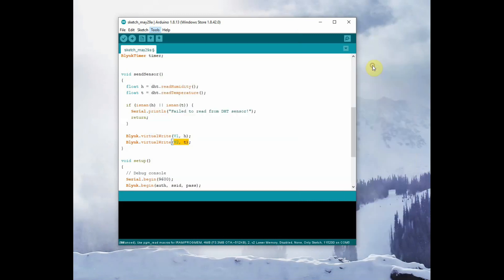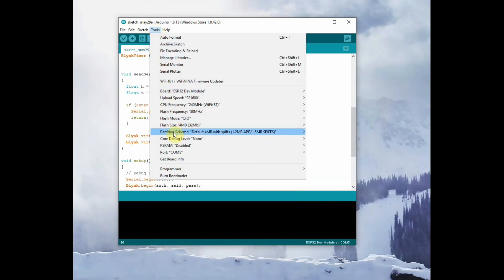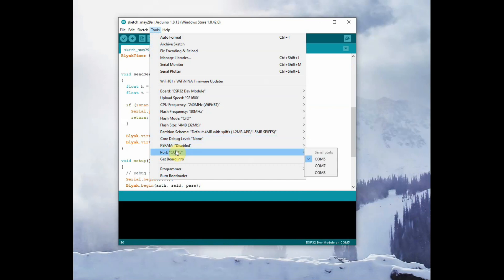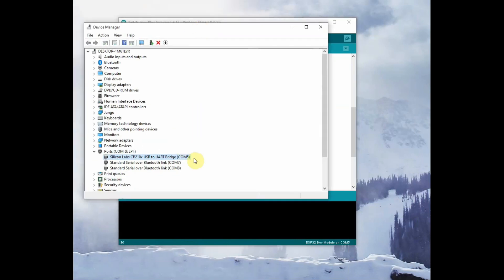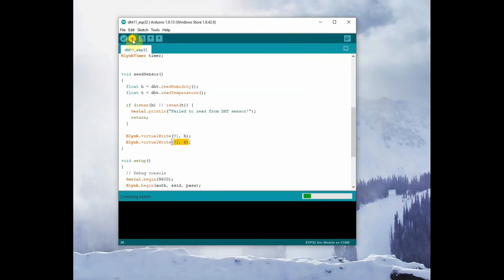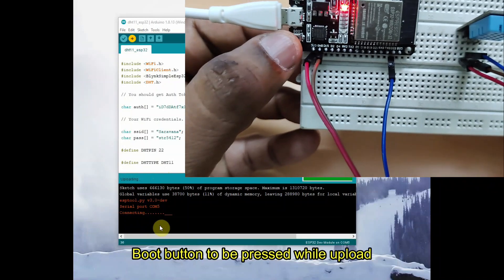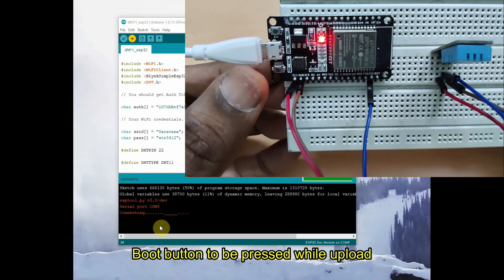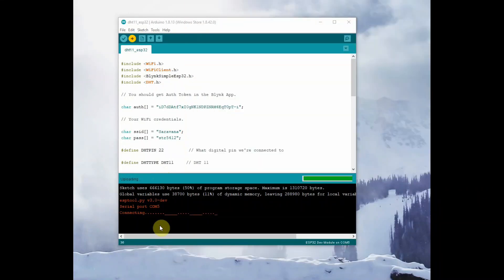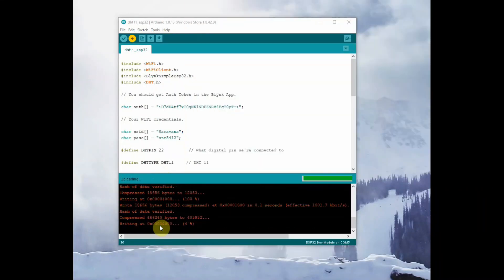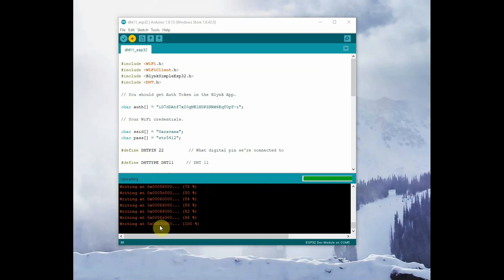Now let us select the board as ESP32 and the COM port allotted to the ESP32, which can be seen from the Device Manager. Click Upload. While uploading, just when the dots appear at the bottom, you have to press the Boot button — this is very important in ESP32, otherwise you will get an error. At the correct time you have to press the Boot button to upload the code onto ESP32.